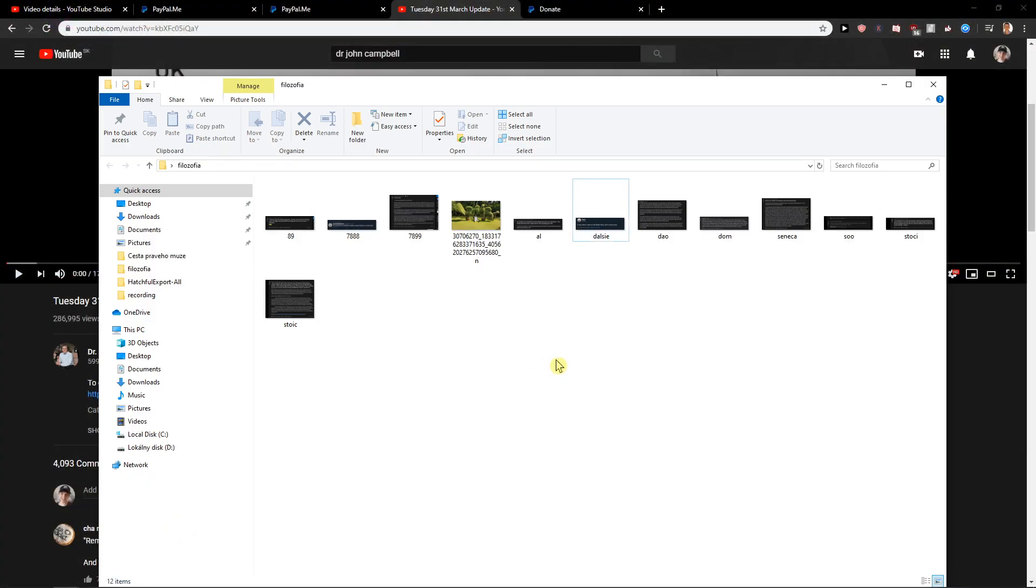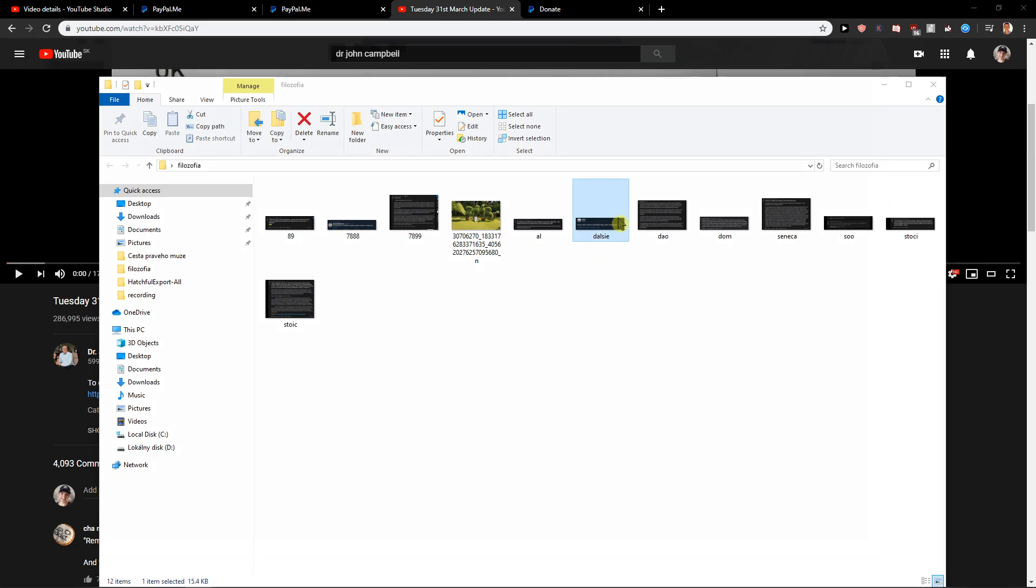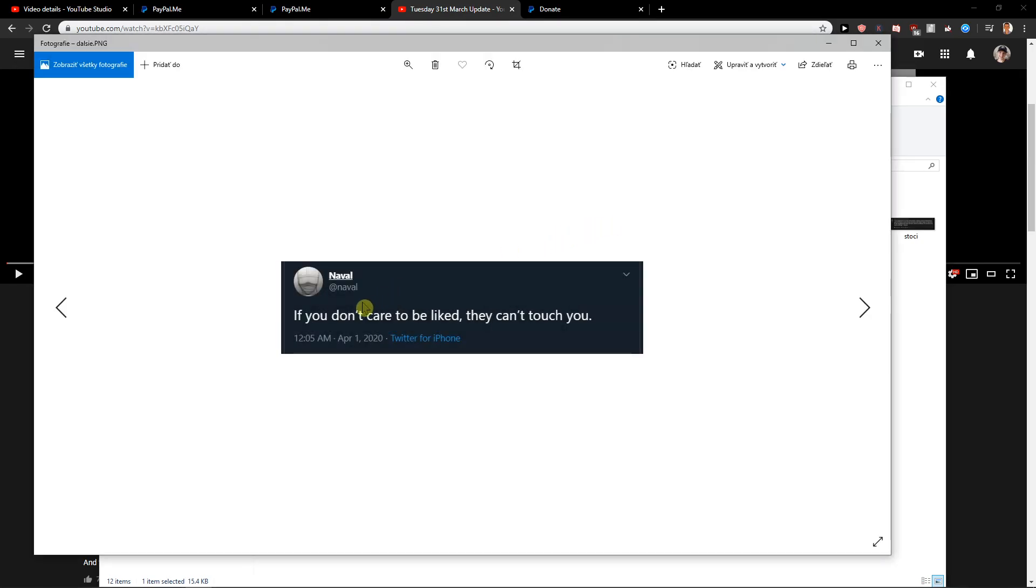And any other video I recommend guys, I'm going to read a quote I really like. It's this one: If you don't care to be liked, they can't touch you.